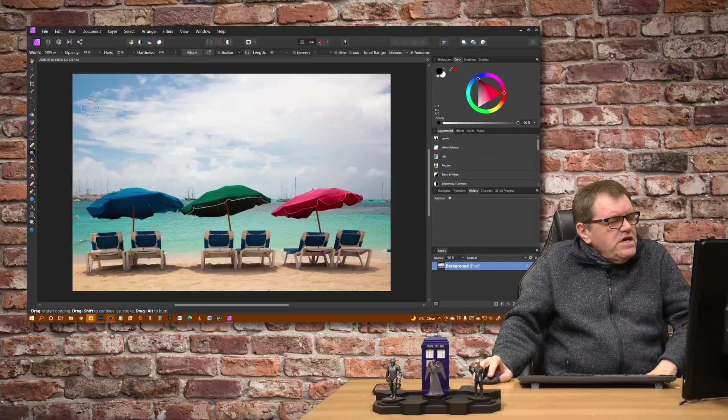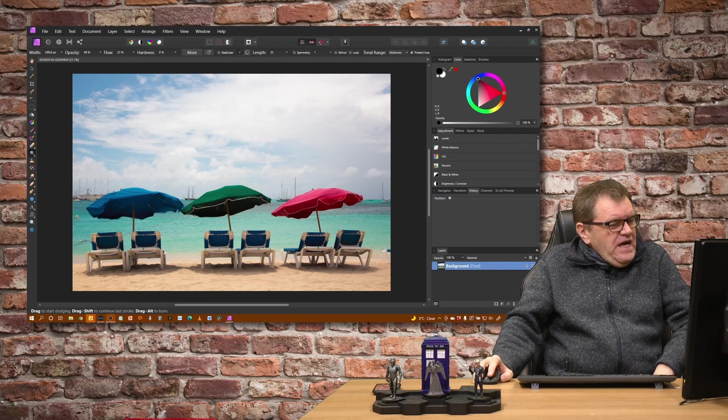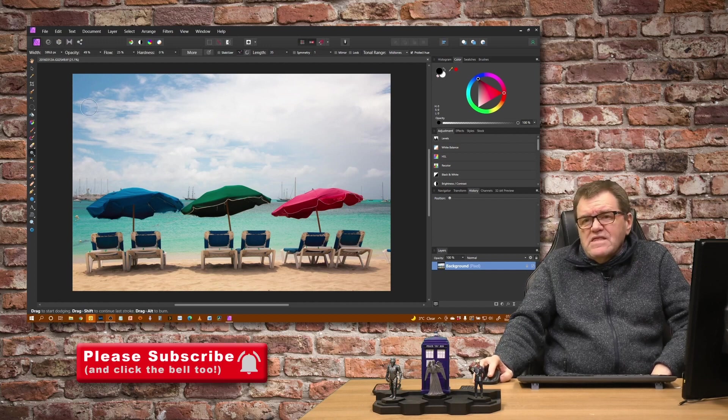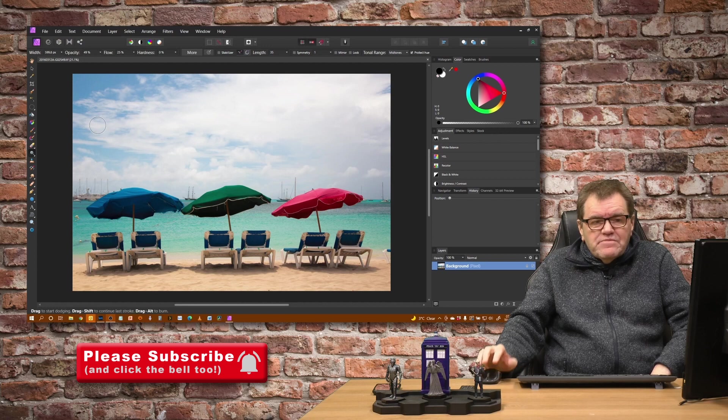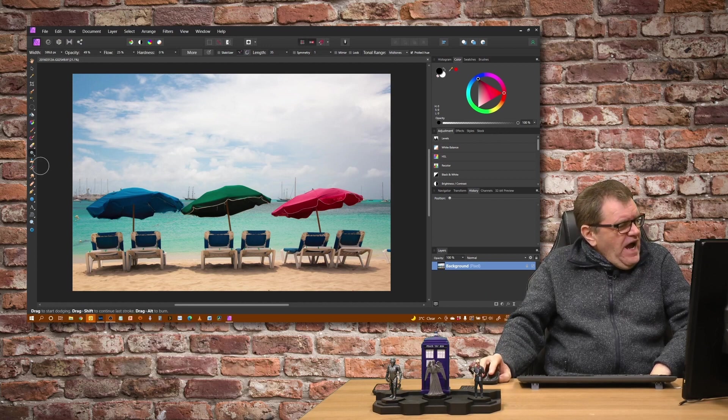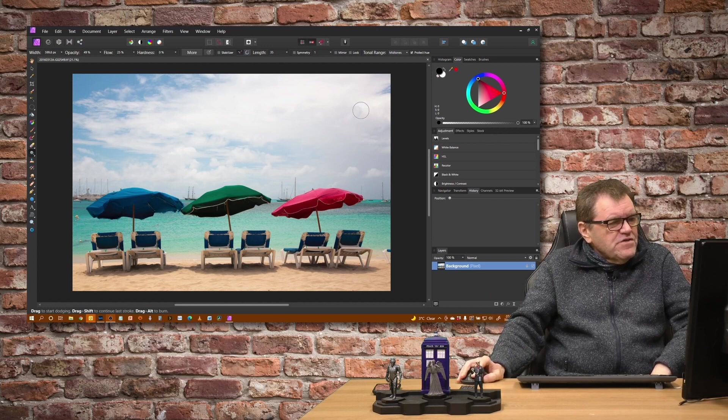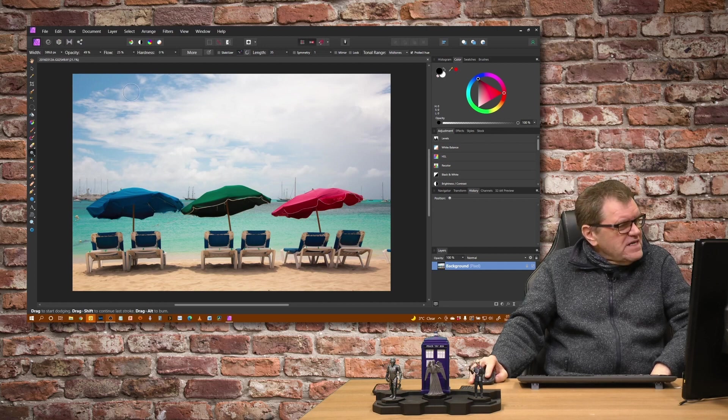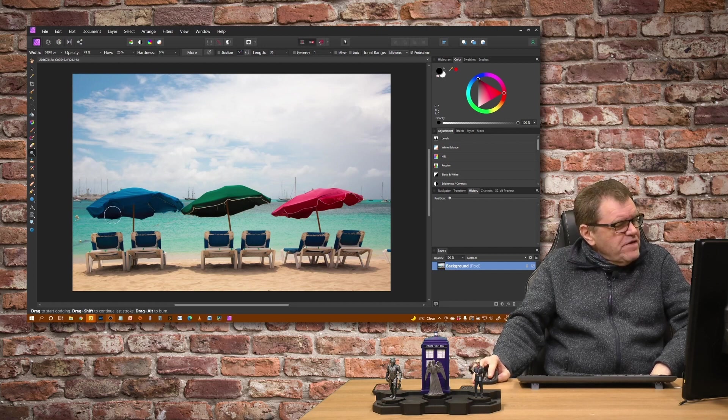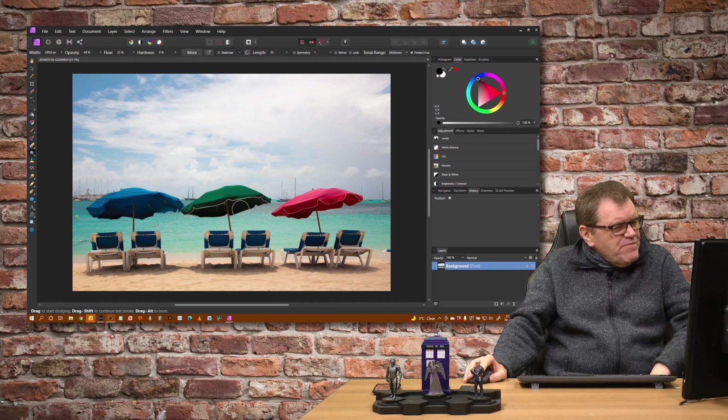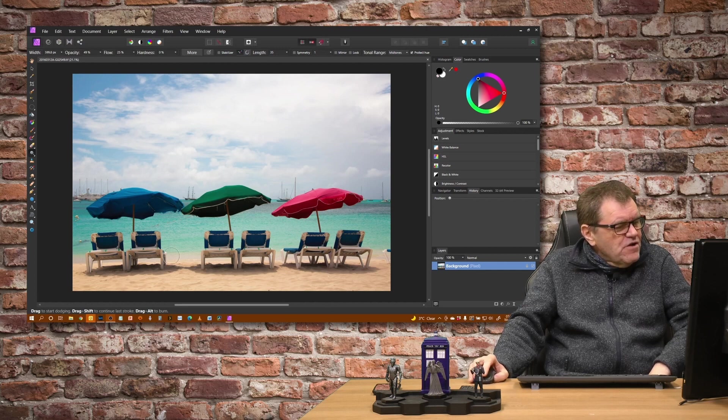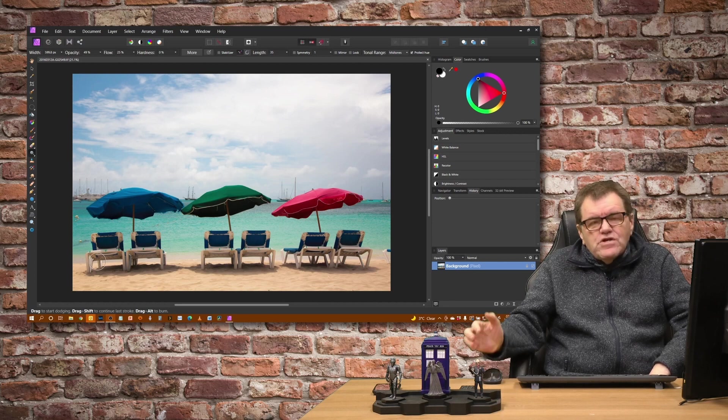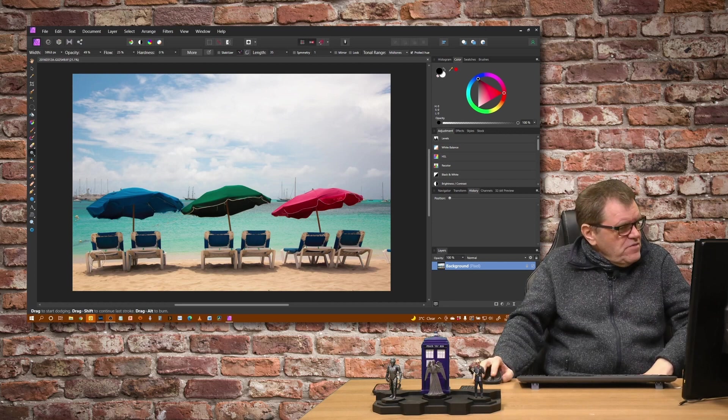The photo I'm working on is of three parasols in Saint-Martin in the Caribbean and the problem with the image is that the sky is a little bit too bright. It's not as saturated as I would like and we've got deeper areas under the parasols and under the sun loungers which I'd like to lighten up just a little bit.